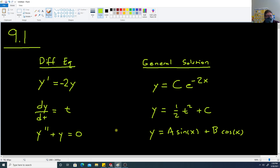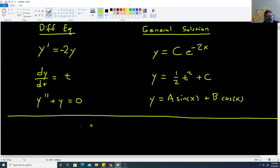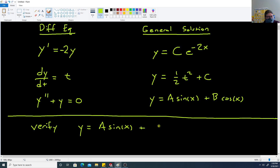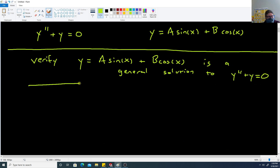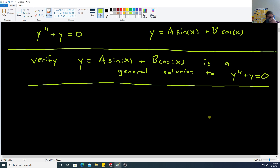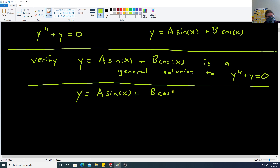Let's verify that y equals a sine of x plus b cosine of x is a general solution to y double prime plus y equals 0. To verify this, we need to find the second derivative so we can add it to the original function and see what happens.